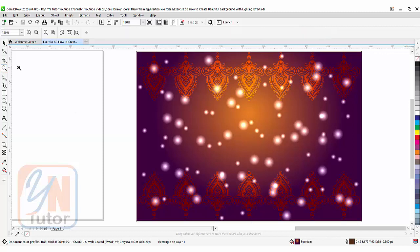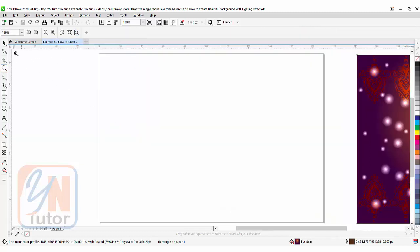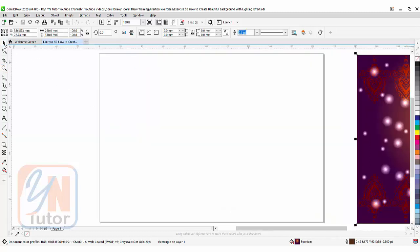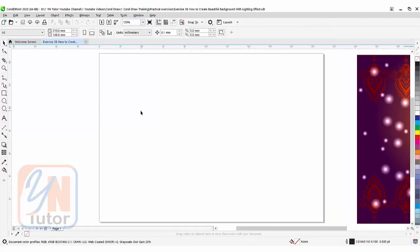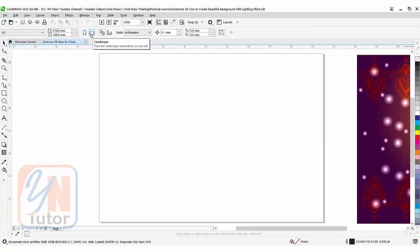Use the zoom tool and fit to page height. If I click on my page, you can see the size — this is A5 and landscape. You can choose the size here.